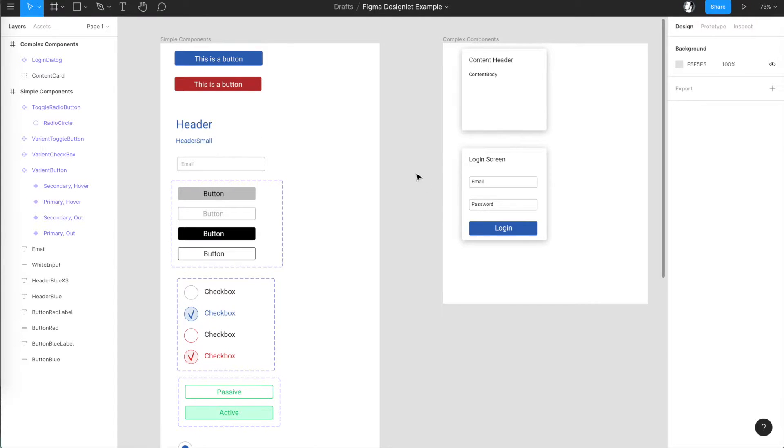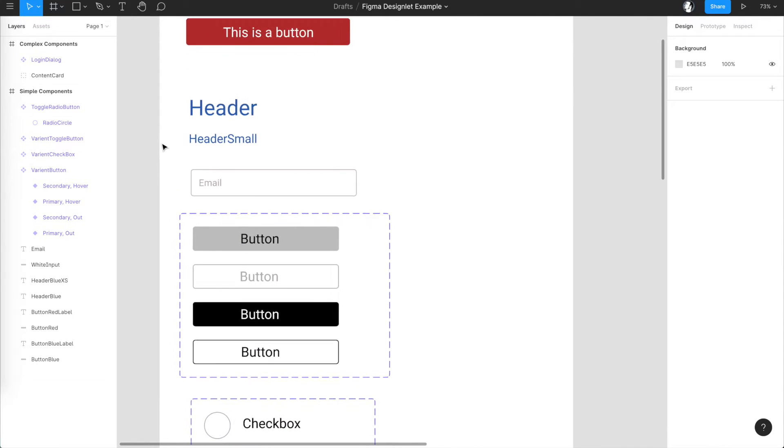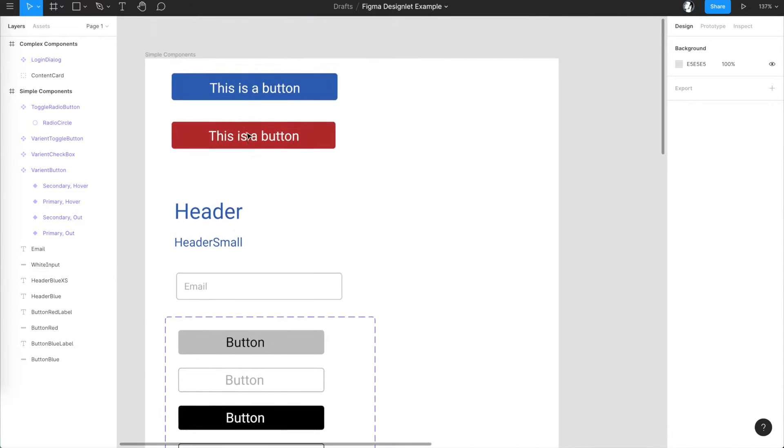Let's assume you have already created your design system in Figma. You have some buttons, input elements, headers, etc.